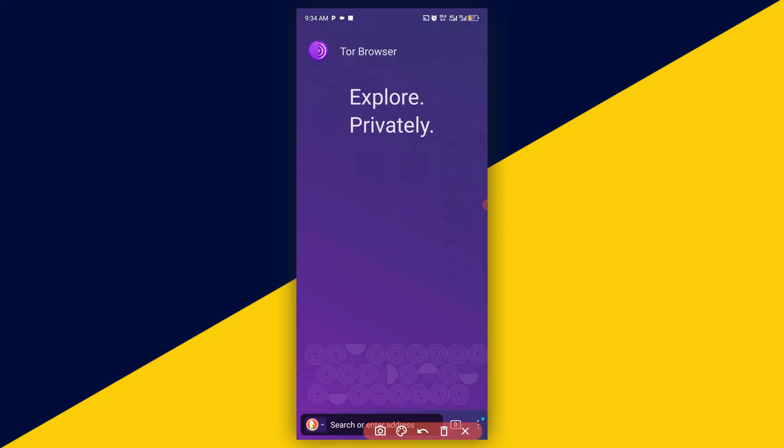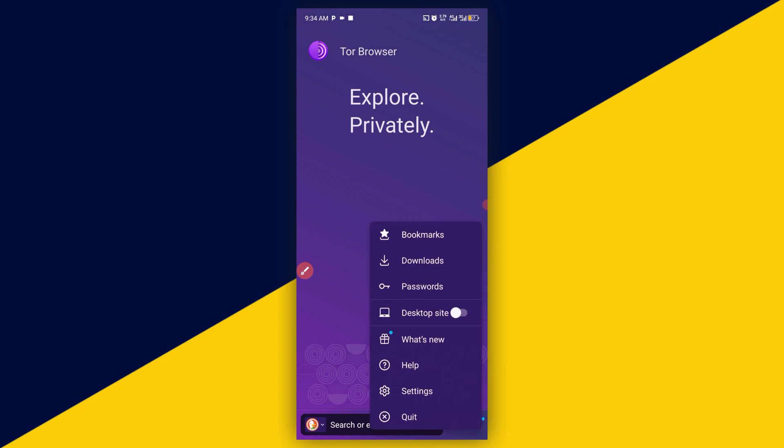Then, the next thing you want to do is to simply click on these three dots from the bottom side right here. This is going to pop up. Next thing you need to do is to click on settings.